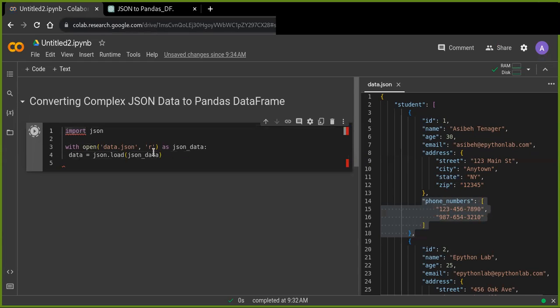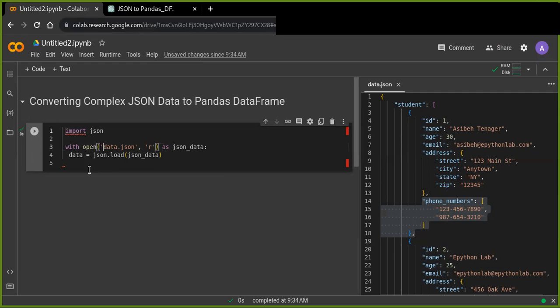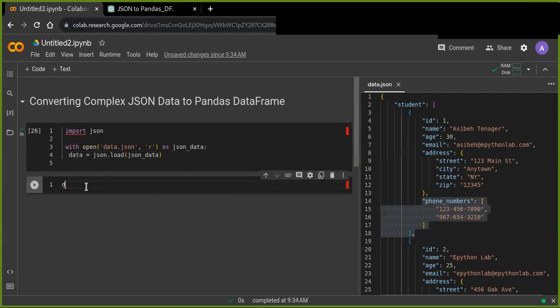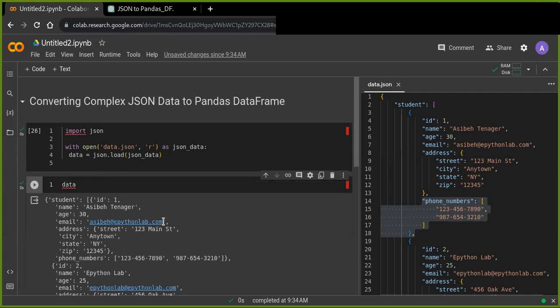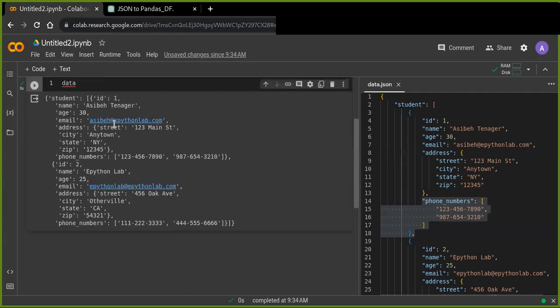Now let's run this and let's see the output. Okay, this is good and we can see the output which is saved in the variable. Yeah, everything is fine.